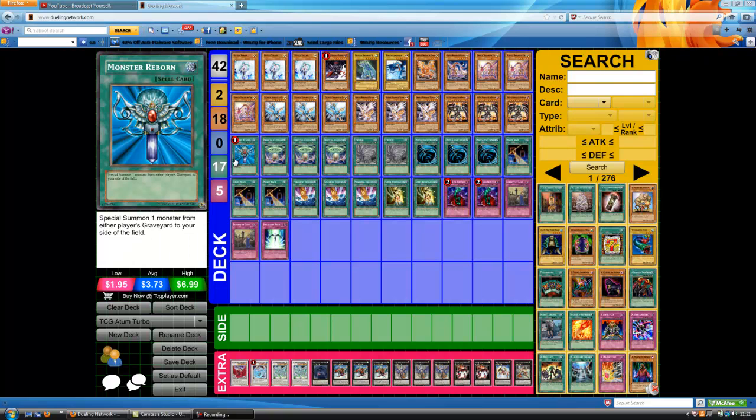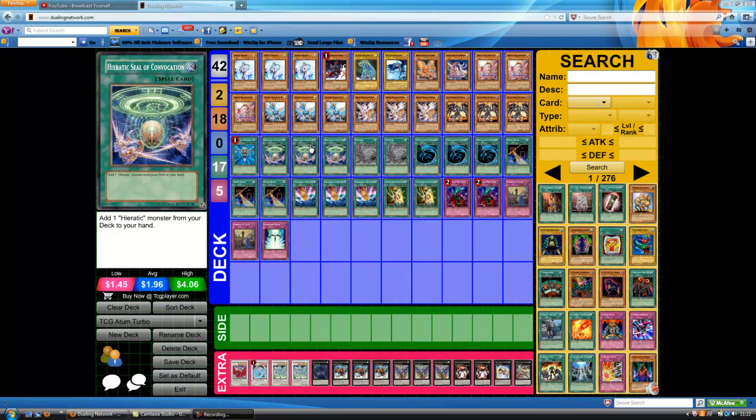One Monster Reborn, standard. You see that this deck doesn't use Heavy Storm or Dark Hole, I'll get onto why in a second. Three Convocation, it's so unfair to have three, but I'm not complaining so you've got to have three to add consistency.